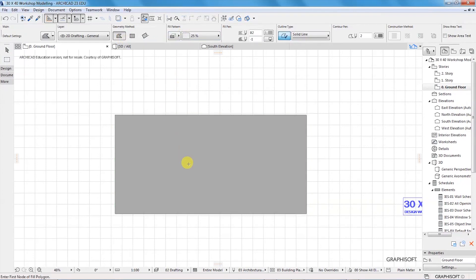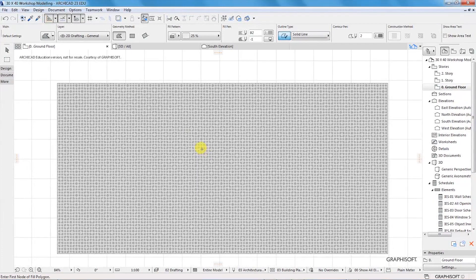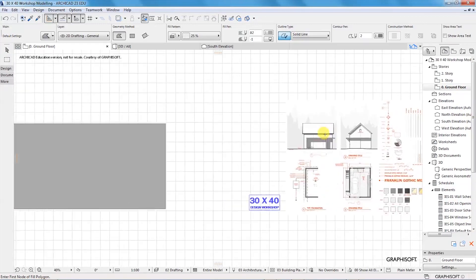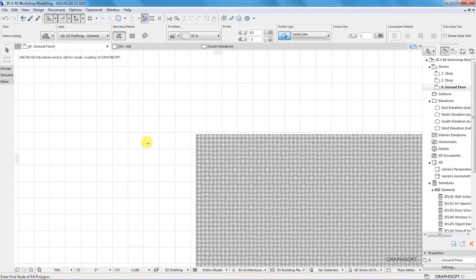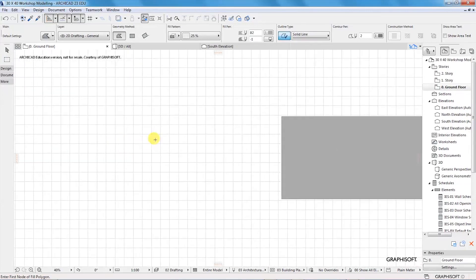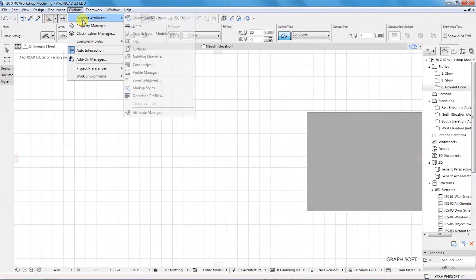So if we wanted to create a custom field for our drawing — let's say we wanted to have ceramic tiles or some wood for our floor — we can create custom fields by going up here under Options, Element Attributes, and then choosing Fields.